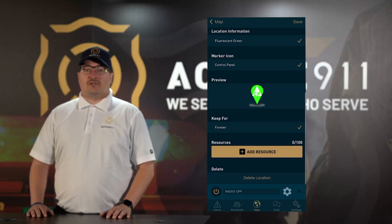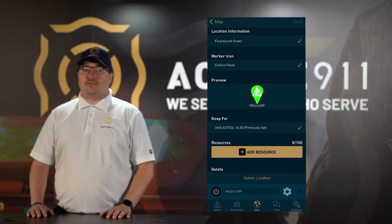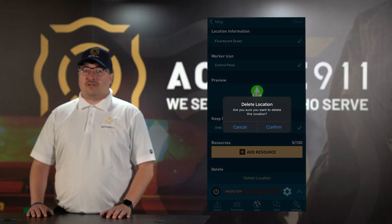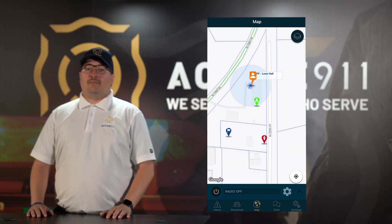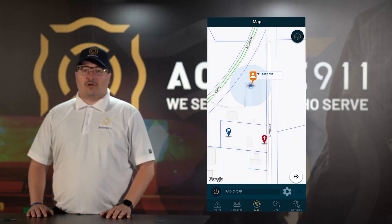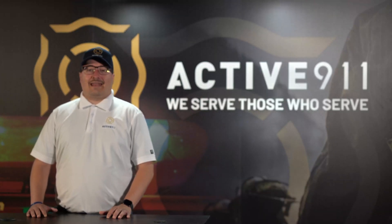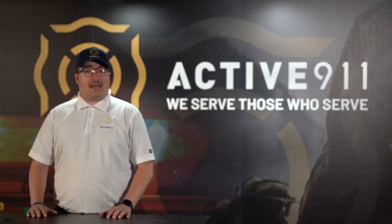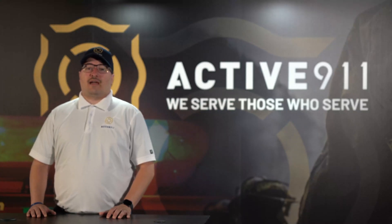Additionally, you will also now see a Delete Location button. Clicking the Delete button will prompt you to confirm that you want to delete. After confirming, you will again be taken back to the map screen, but this time there will no longer be a marker where you were originally looking. And that's how to add, edit, and delete map markers from within the Active Alert app.